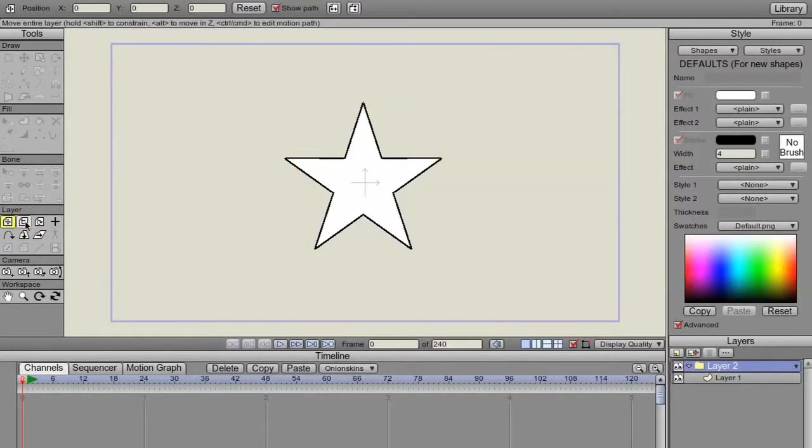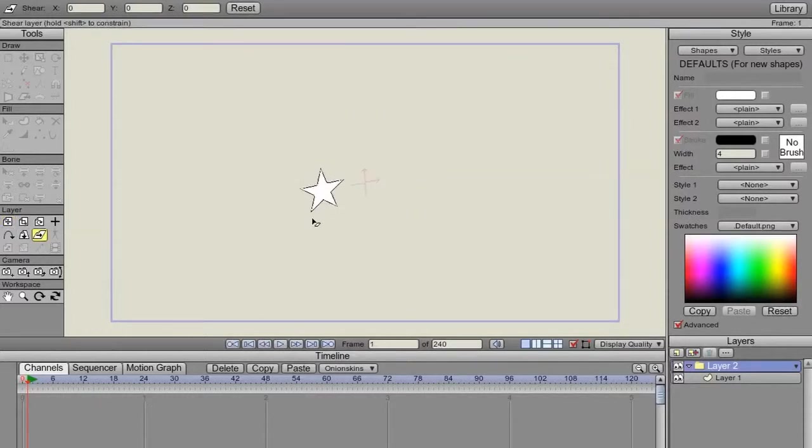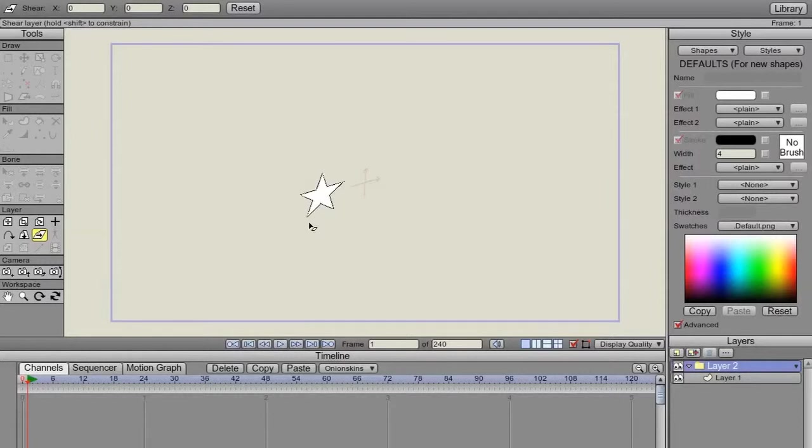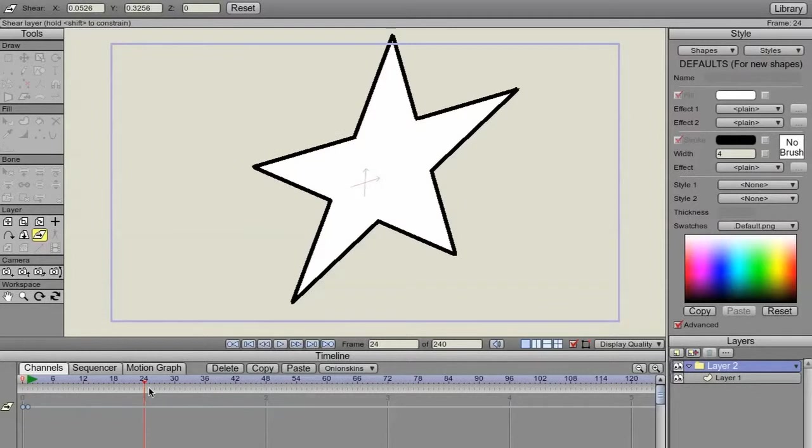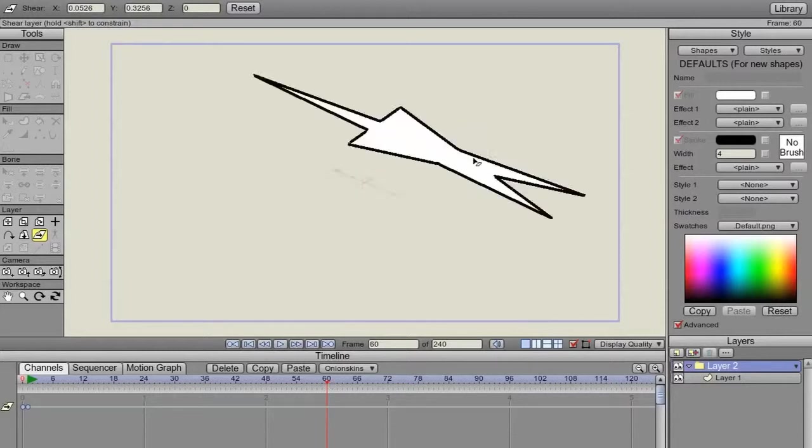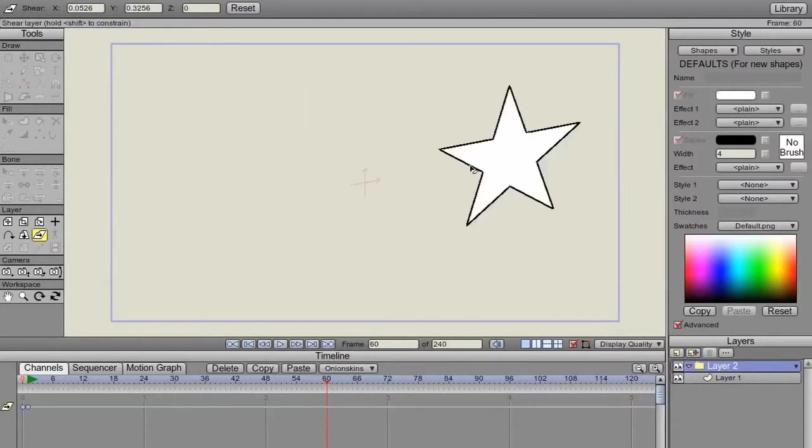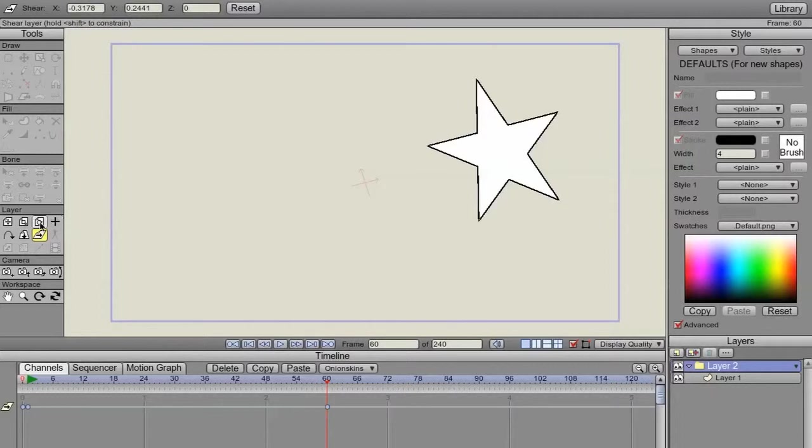So let's also do some frame 1. Let's give it a little bit of a shear. And then here, frame 60, we're going to shear it back. Something like that.